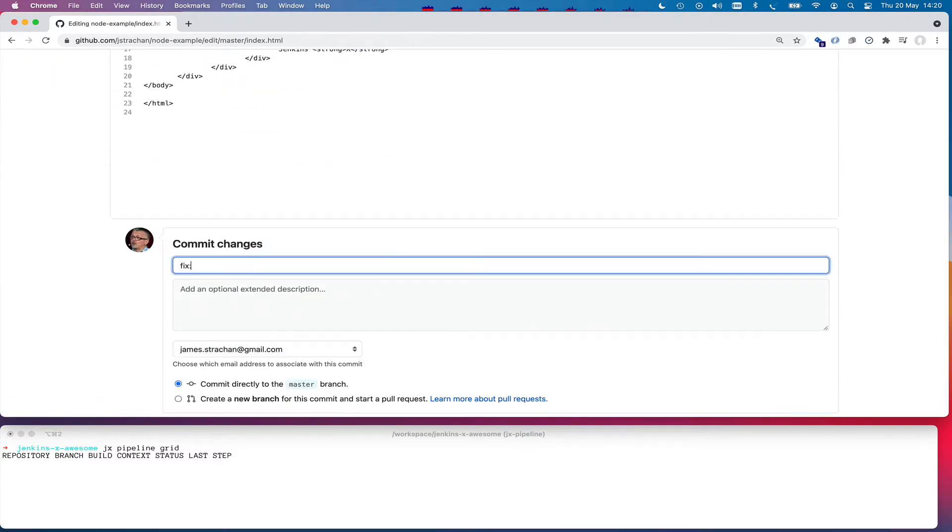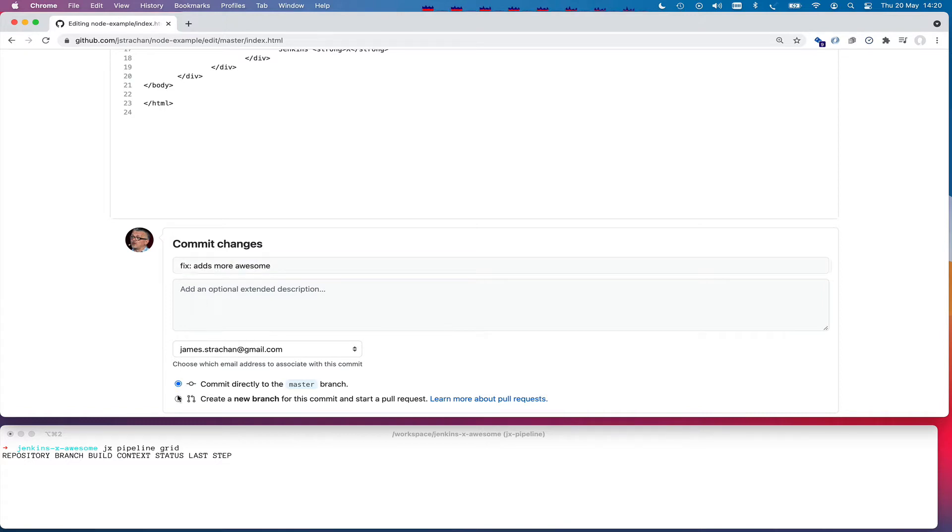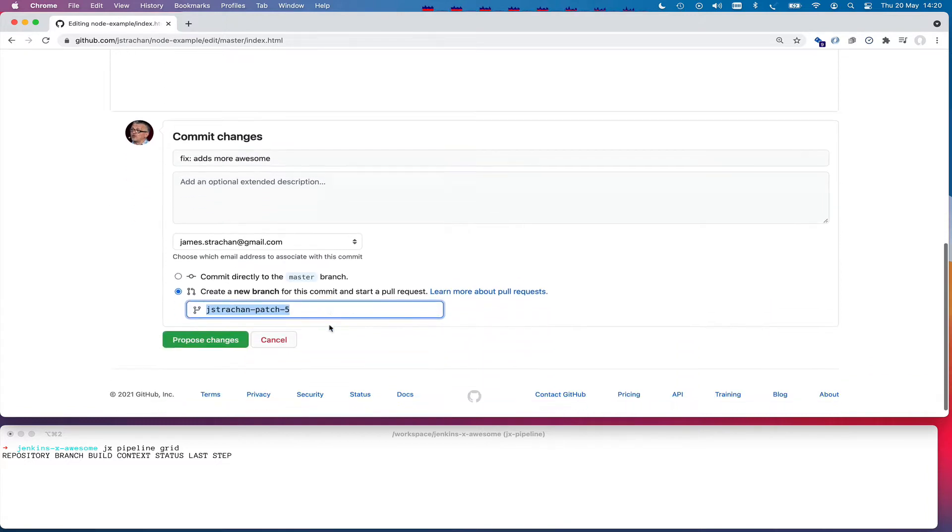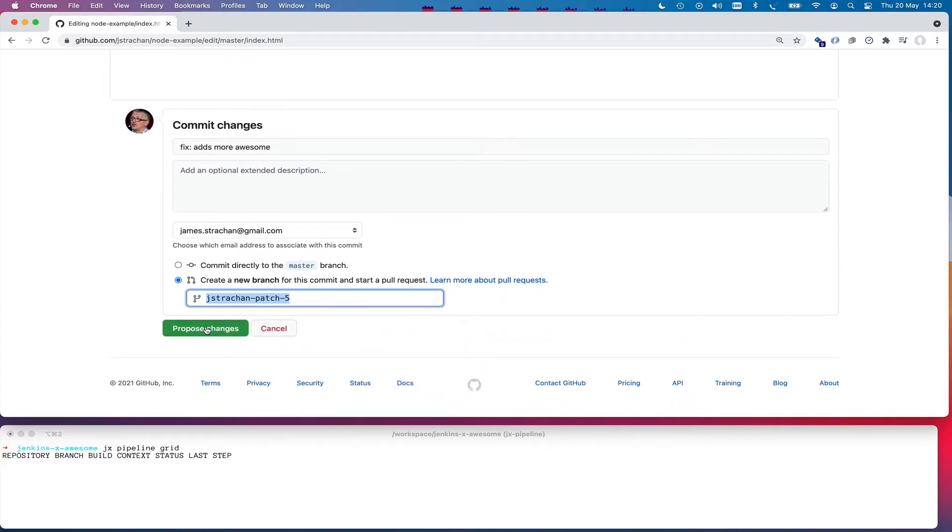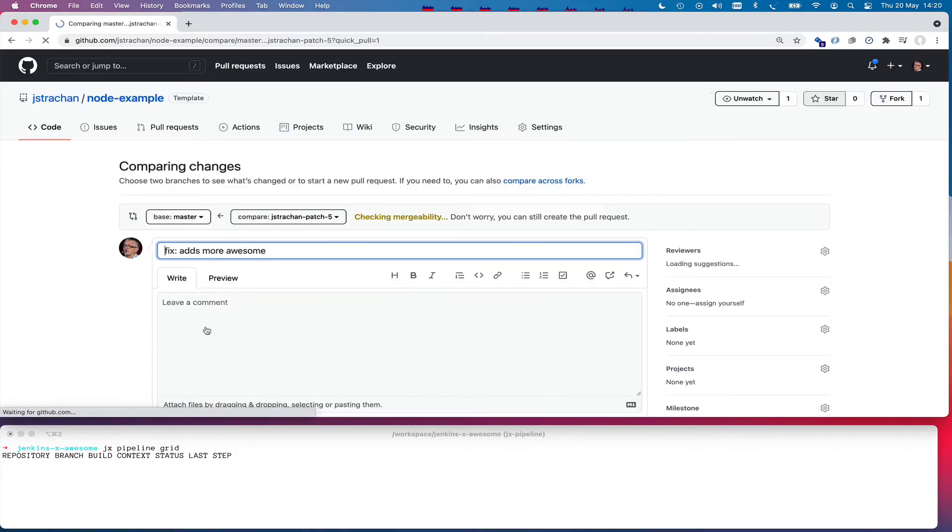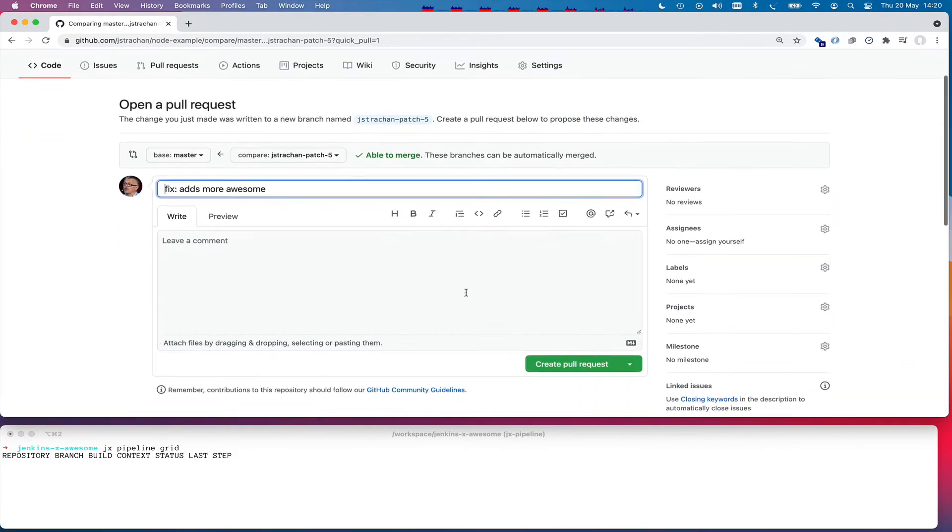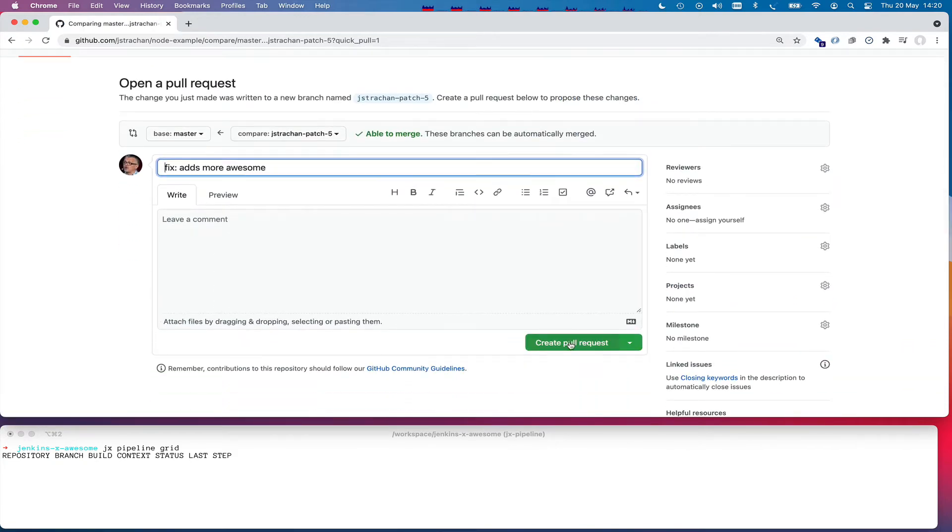And I'm going to say this fix and add more awesome. I'm going to create a branch and a pull request for this. I'm going to propose this code change and create a pull request.